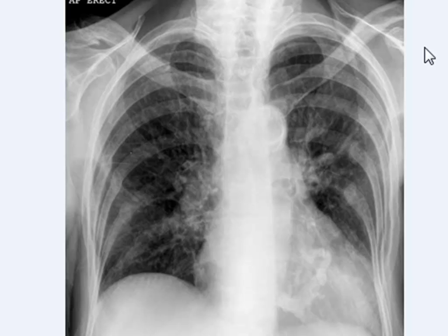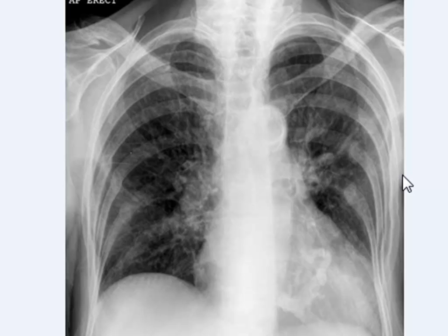It is also known as the minor fissure, which separates the right upper lobe and the right middle lobe. There is no middle lobe on the left side, so there is no left horizontal fissure. This is made up of a double layer of visceral pleura, and it separates the right upper lobe and right middle lobe.